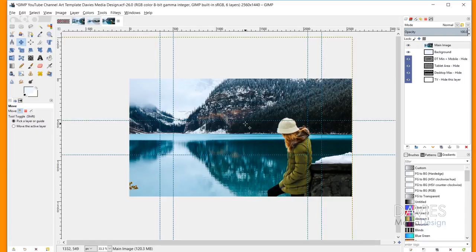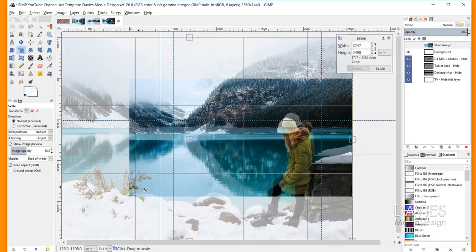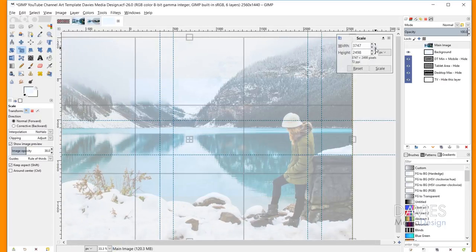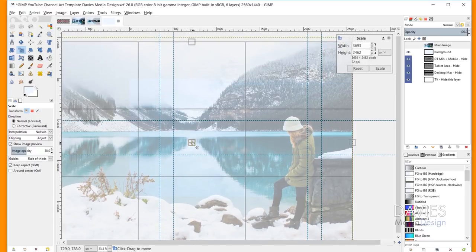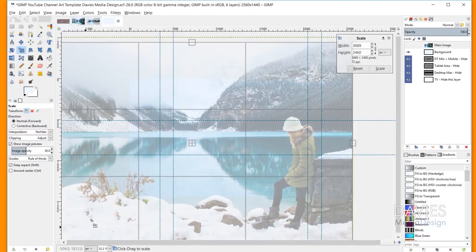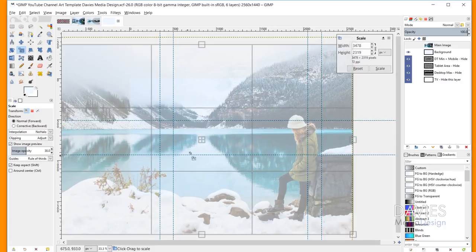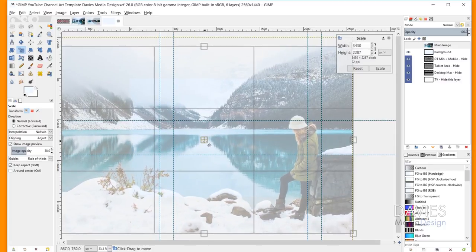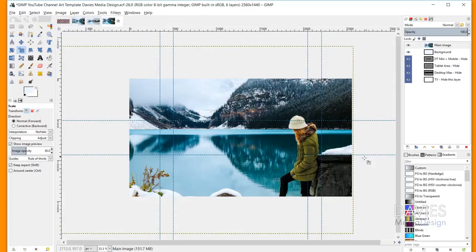I do want to shrink this down a little bit, so I'll grab my Scale tool, making sure I'm on my Main Image layer. I'm making sure that my chain link icon is linked up, which will keep this at the same aspect ratio as the original. I also have my Image Opacity for the preview down a little bit — that allows me to see through the image as I'm scaling it. I'll scale it down and use the squares in the middle to move it around until I get the size and position I want. Once I'm ready I'll hit Scale.